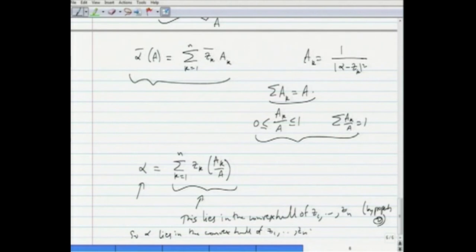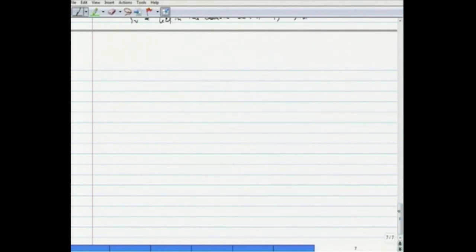In either case, whether α is a zero of p(z) or not, α lies in the convex hull of z₁ through zₙ, which proves the result. This is called the Gauss-Lucas theorem.